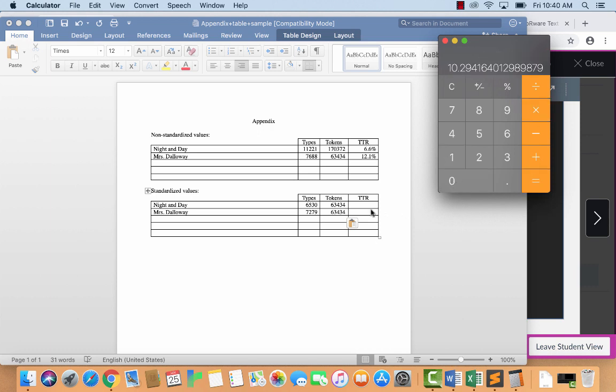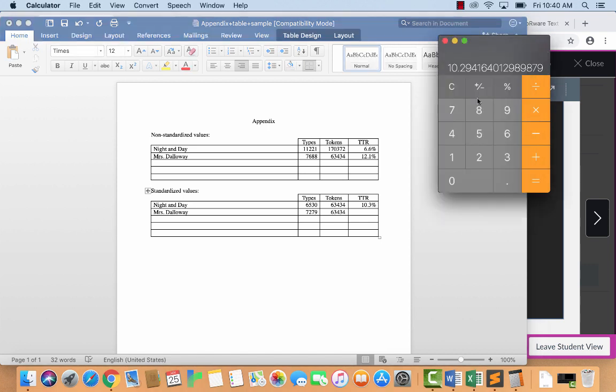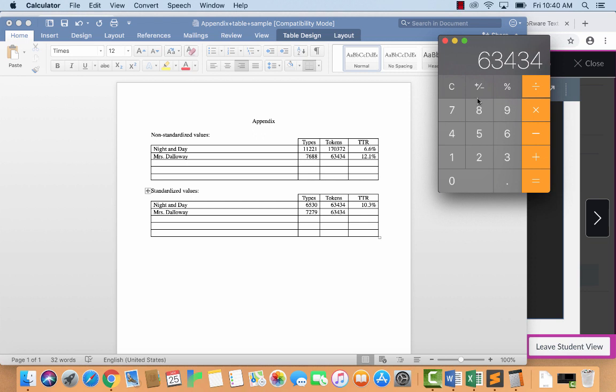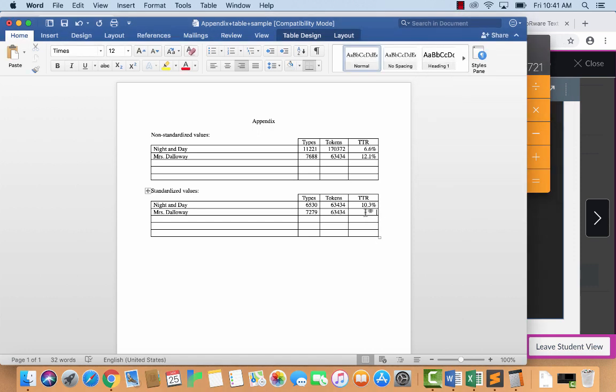So we can go ahead and calculate the standardized type token ratio now. So these two numbers, 6,530 divided by 63,434 times 100. So 10.3. And these numbers divided by 63,434 times 100, 11.4. I won't get into analyzing these numbers, because we cover that in class. But that's how you actually get the numbers. So that's the whole technical side of it.